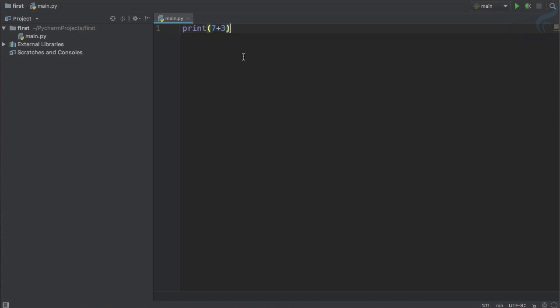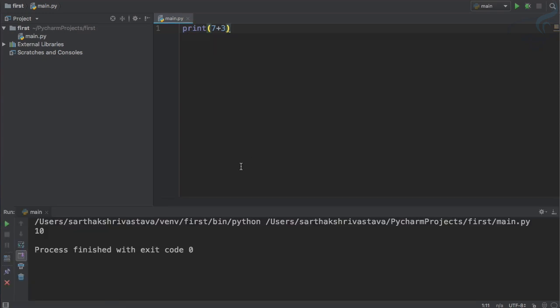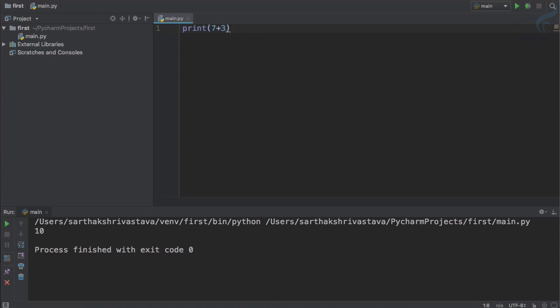In the last episode I told you about this print statement which is going to print everything. To run this we just right click and click on run. This is giving 10. This plus sign is called an arithmetic operator in programming or in Python.